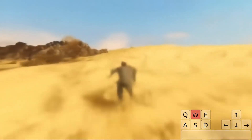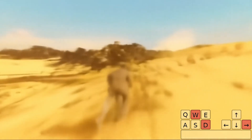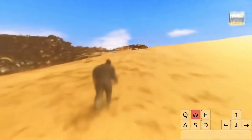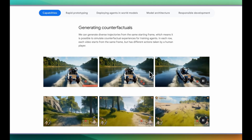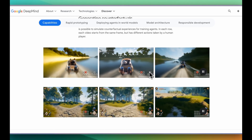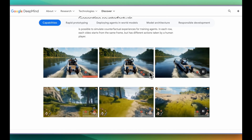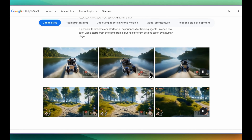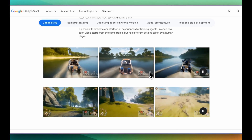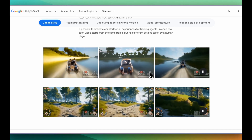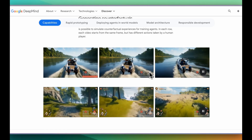Another thing they highlight is that Genie 2 can generate diverse trajectories from the same starting frame, which means it's possible to simulate counterfactual experiences for training agents. In these two examples, every video starts at the same frame, but by the end the outcomes are very different. There's a clear distinction between taking one path versus another, and the model infers all the subsequent steps.